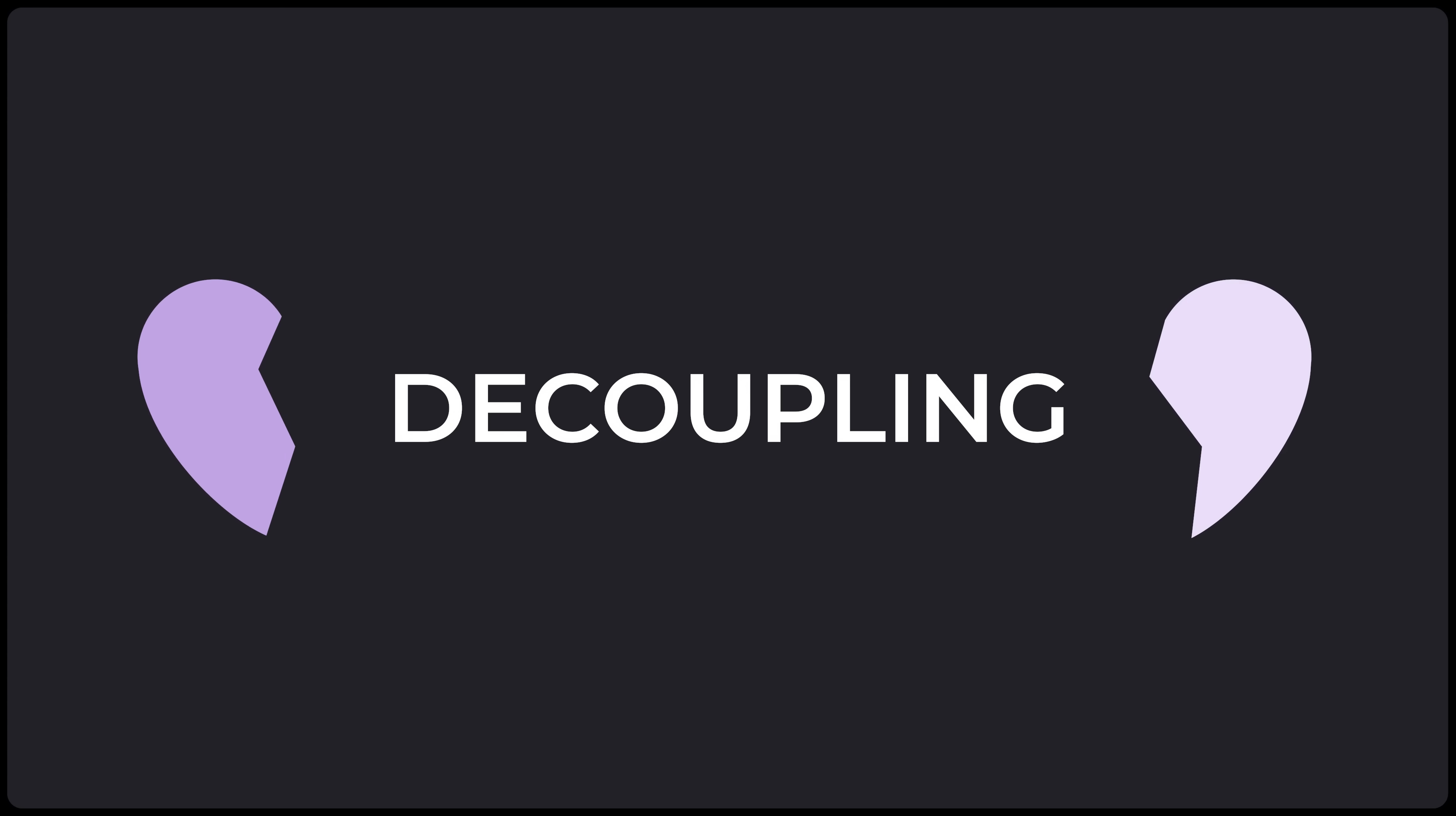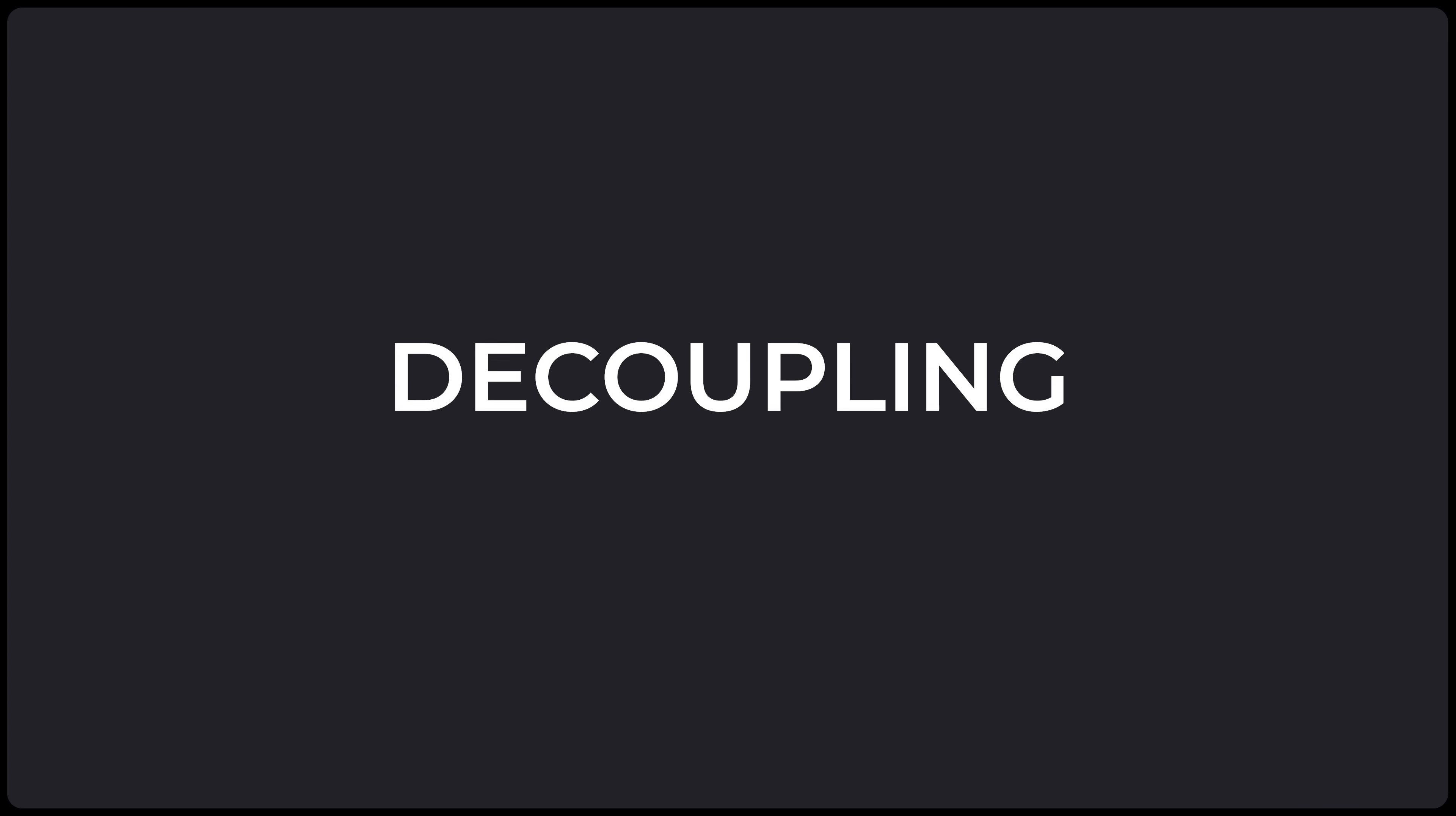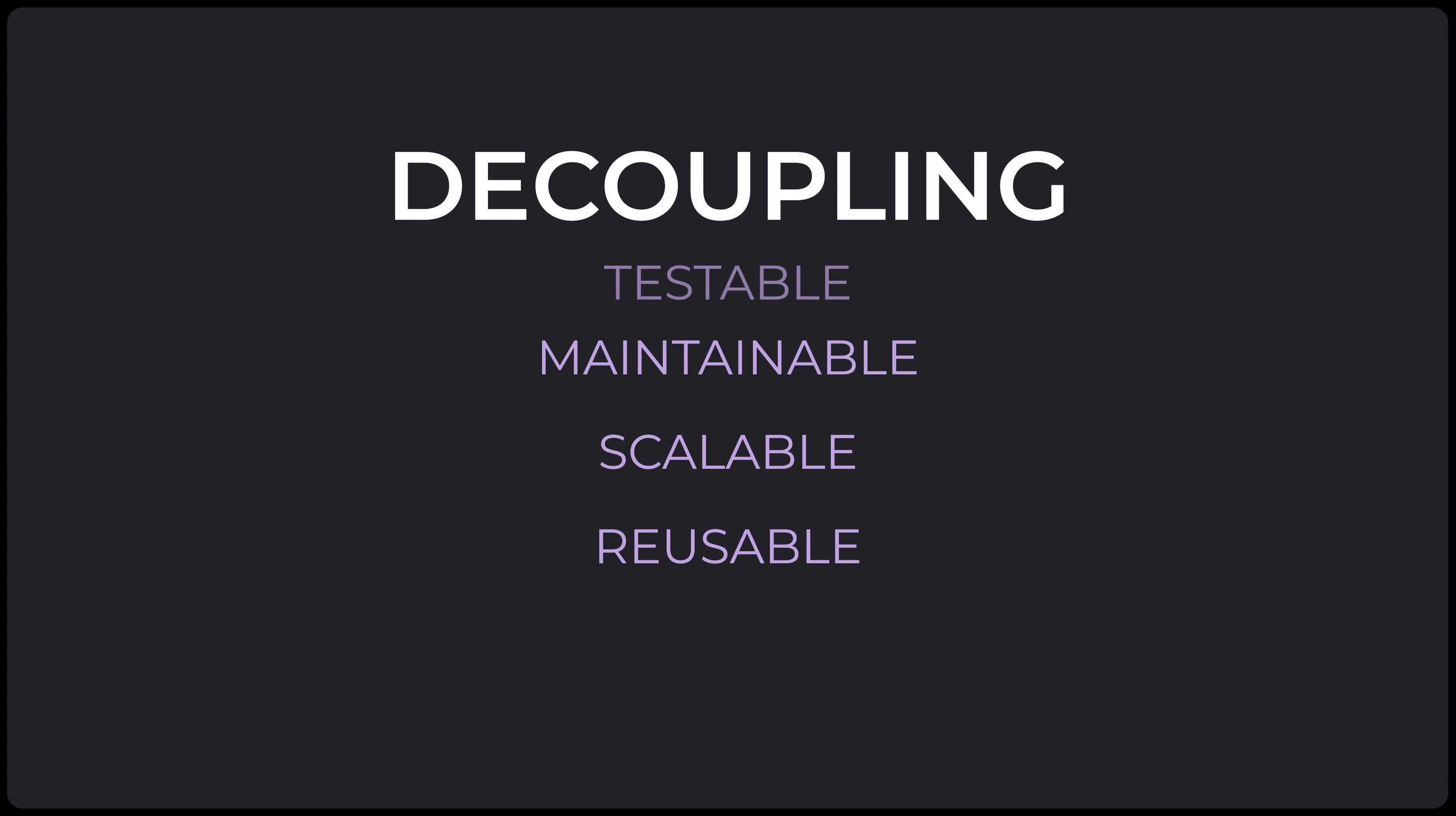The cool thing about SOLID is that when we combine all these principles together, it ends up decoupling our code, giving us modules that are independent of each other, and making our code more maintainable, scalable, reusable, and testable.